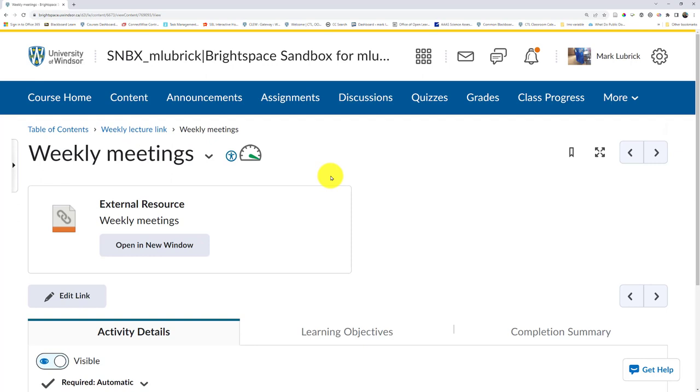I could also do something like post that link in an announcement. Again, big fan of sending it multiple ways.